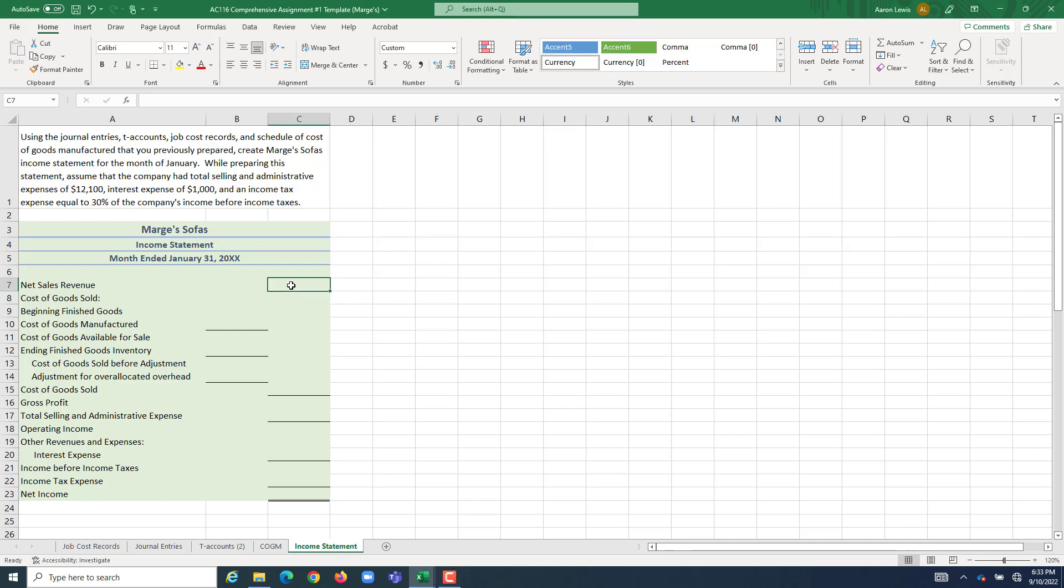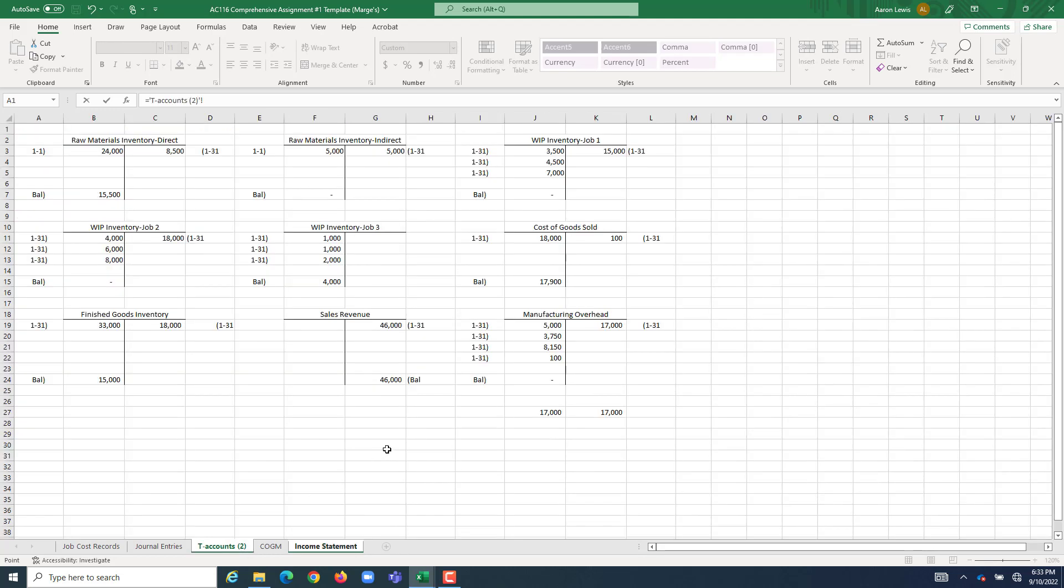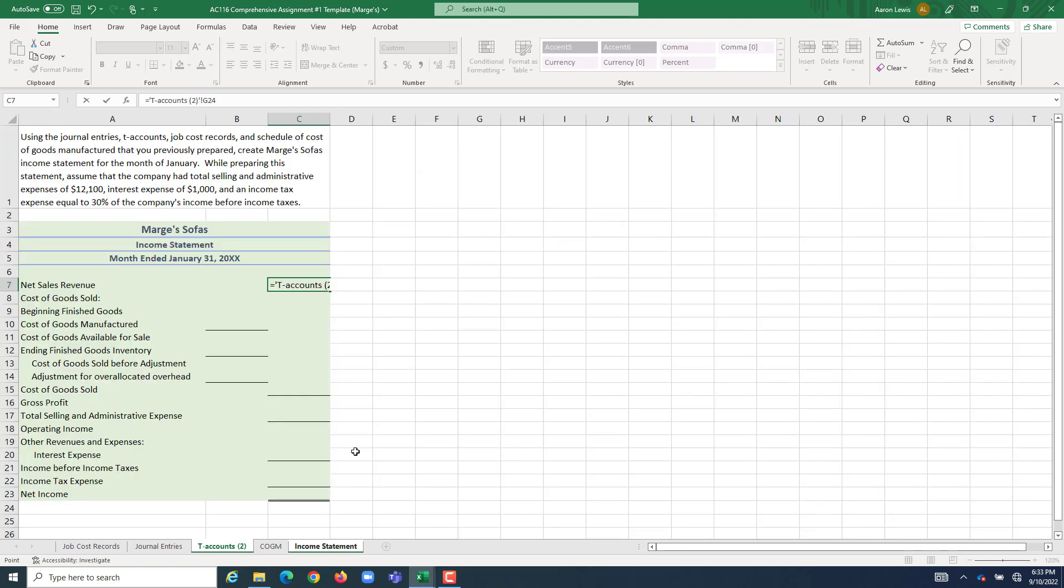I'm going to go into the right most column right next to net sales revenue. I'm going to hit equals, and I'm just going to go right to our T-accounts and figure what our balance was of sales revenue at the end of the period. We had $46,000 of sales revenue from that one job that we sold. Let's bring that guy on over.